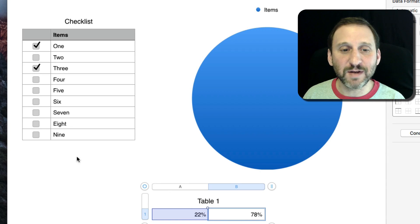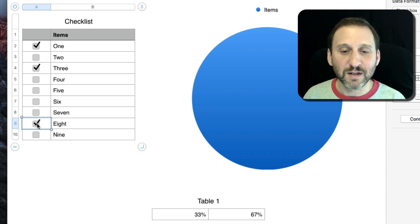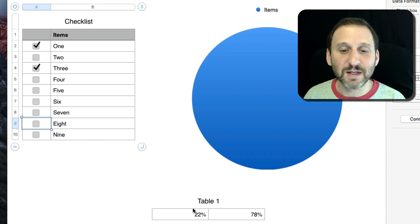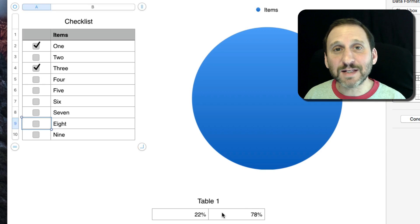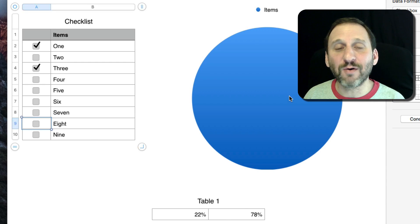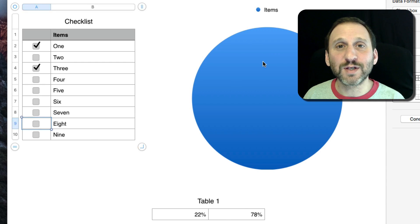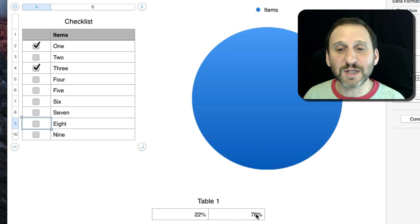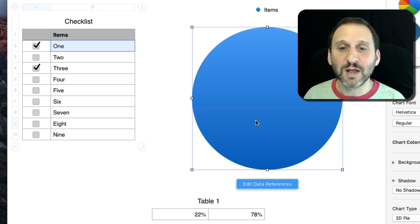So I get 22%, 78%, 33%, 67%. That's great. That's what I need now for this pie chart to show me the percent complete and the percent not complete.